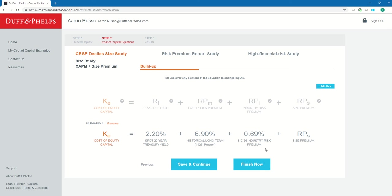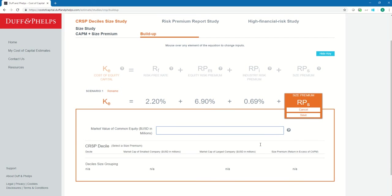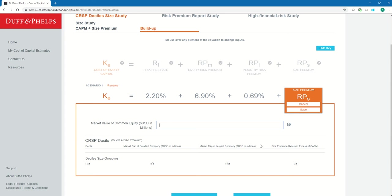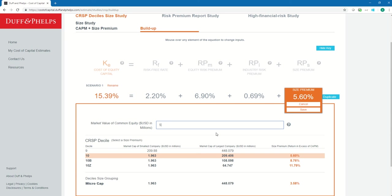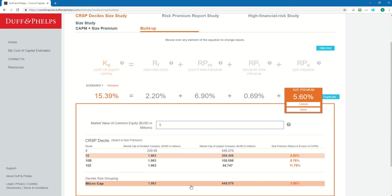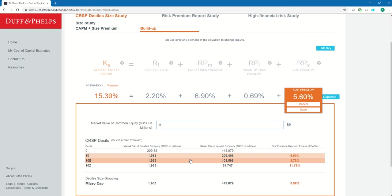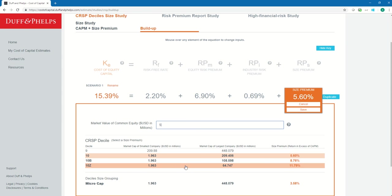The last thing we need to complete our build-up equation is a size premium. The CRSP decile size study calculates size premiums for 10 deciles ranked by market cap, with decile 1 comprising the largest companies and decile 10 the smallest. The navigator will ask me for a market cap. Let's say we estimate our subject company's market cap to be around 5 million. I type in 5, and the navigator automatically maps me to the appropriate CRSP decile and size grouping. A market cap of 5 million places us in decile 10, which comprises companies ranging from 1.9 million to 209 million. We also fall in the microcap size grouping, which combines deciles 9 and 10. Since I fell in decile 10, I could also choose decile 10B, the bottom half of decile 10, or decile 10Z, the bottom half of 10B.